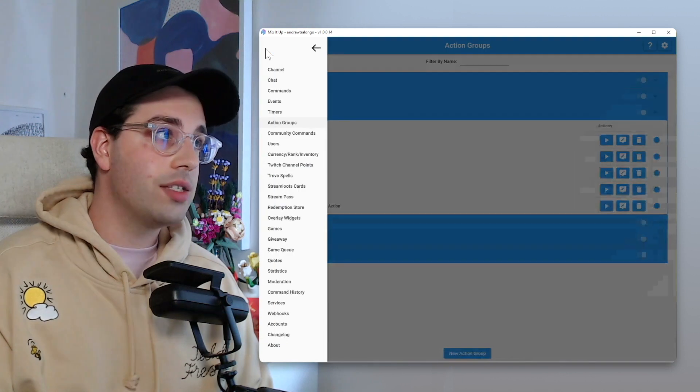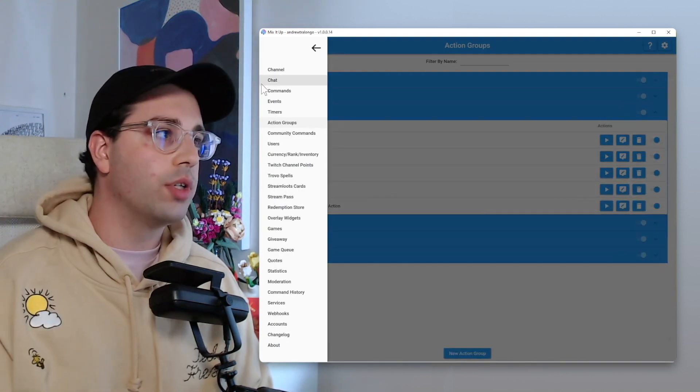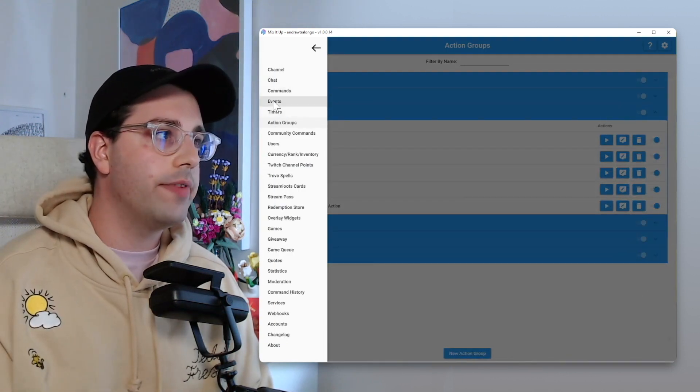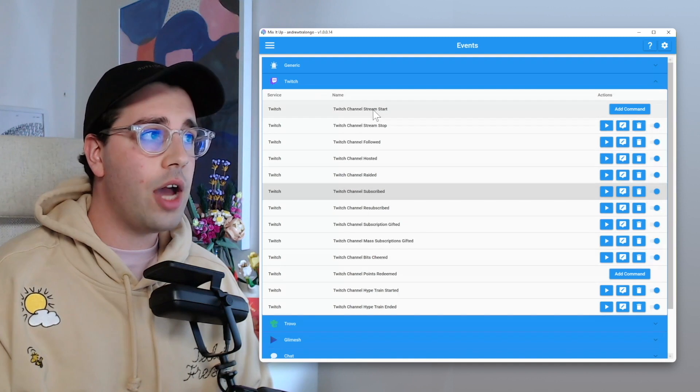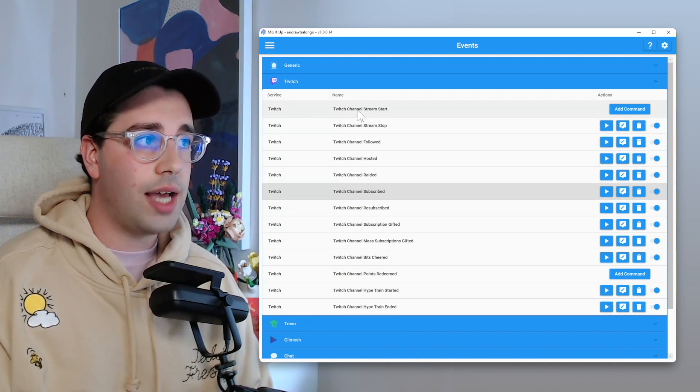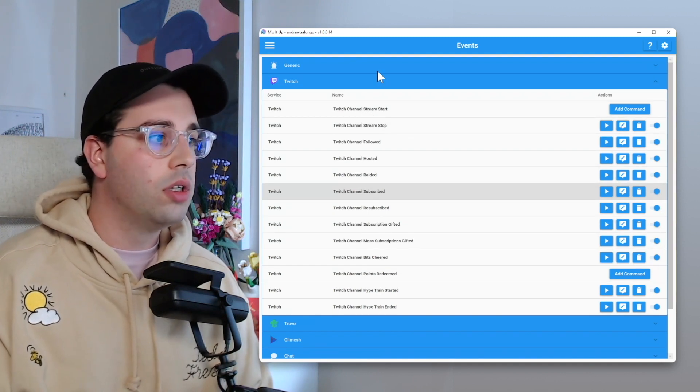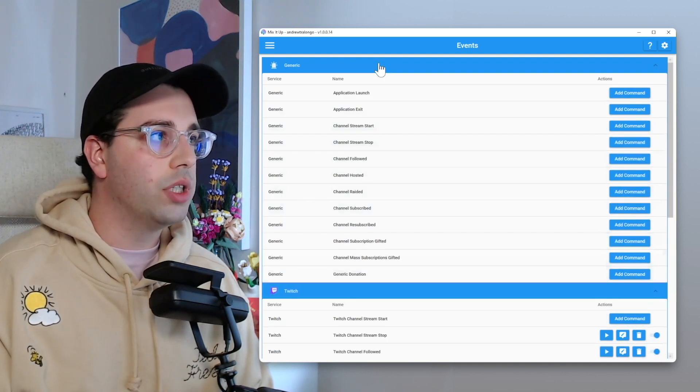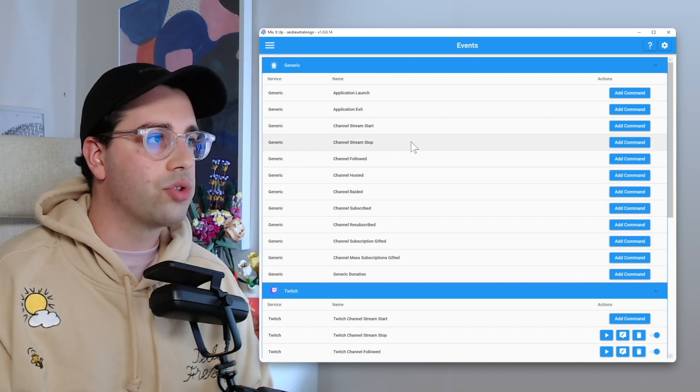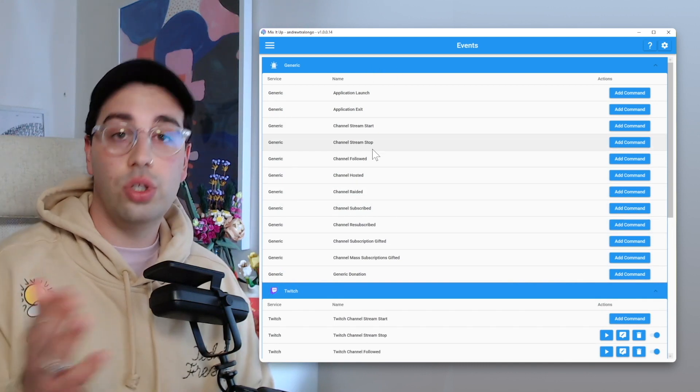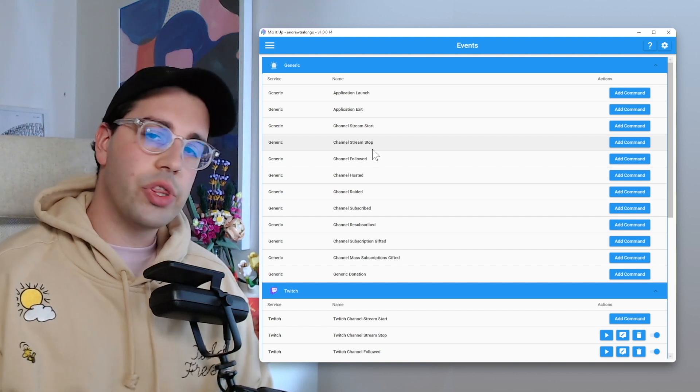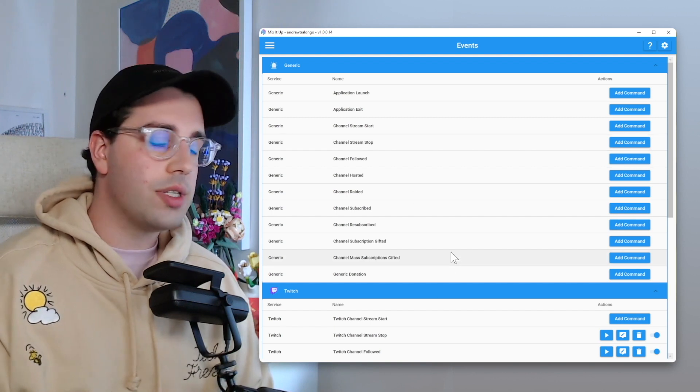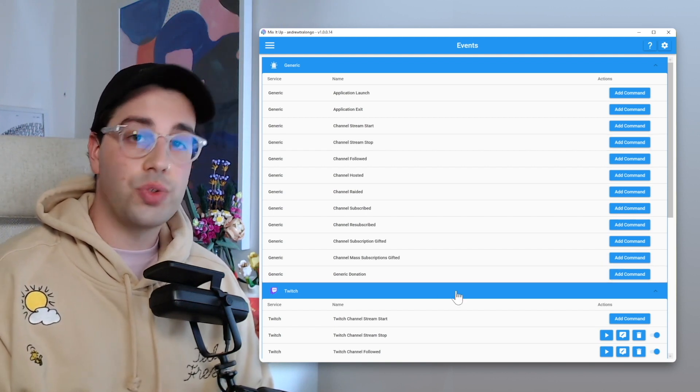So the first way is you can do that all within Mix It Up. If we go within our events, you can either put it within the channel stream start or the channel stream stop. You could also put it within the generic stream start and stream stop. So the first option is doing that directly with Mix It Up. But the way which I do it is actually do it within my stream deck.